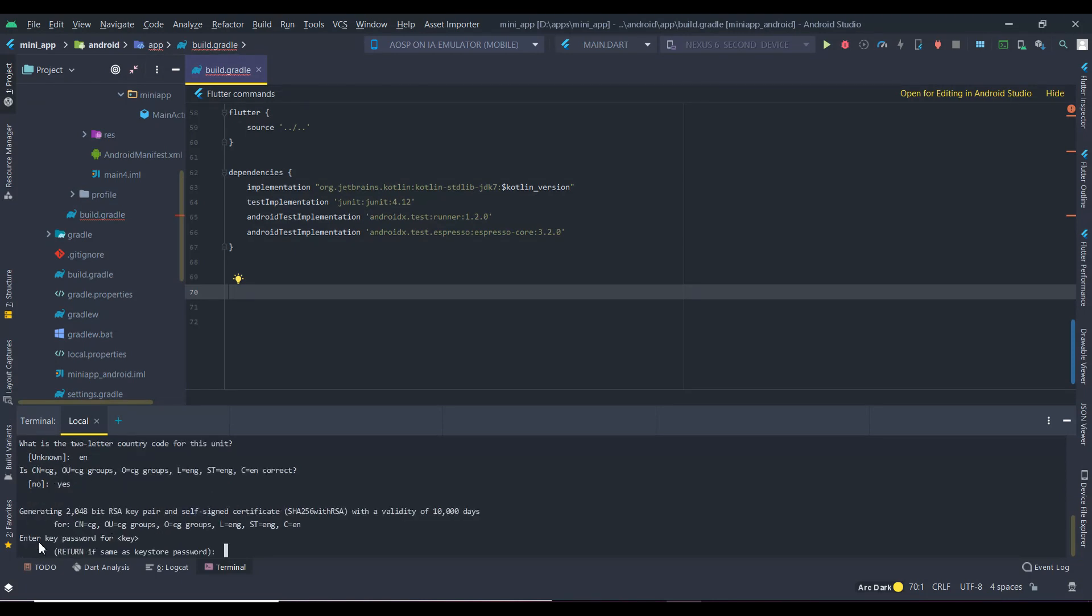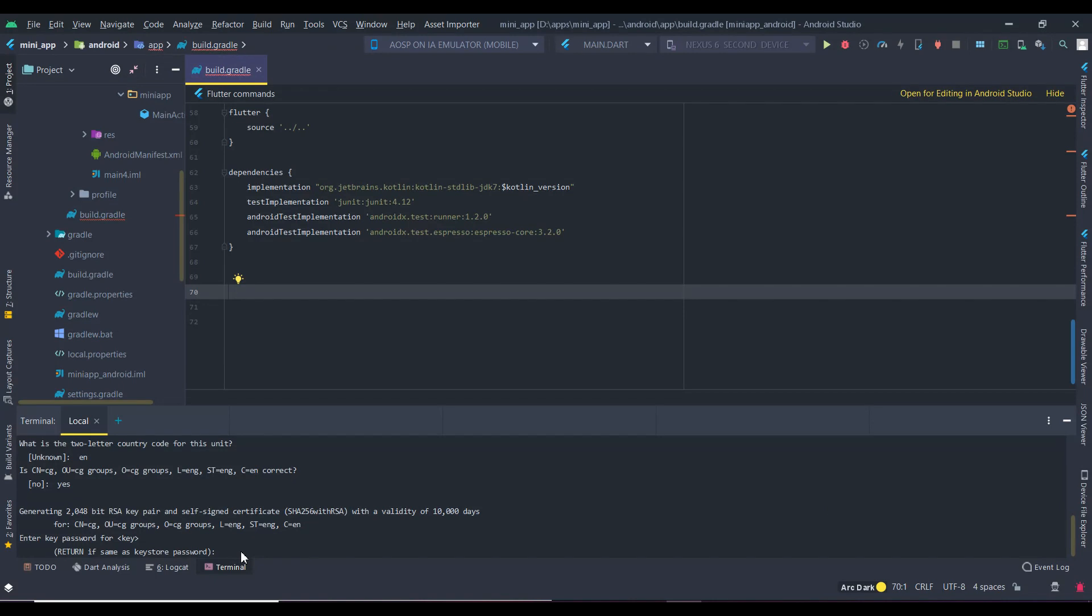Now it is asking for the password we have entered before. File size of the RSA key and its validity is given here.